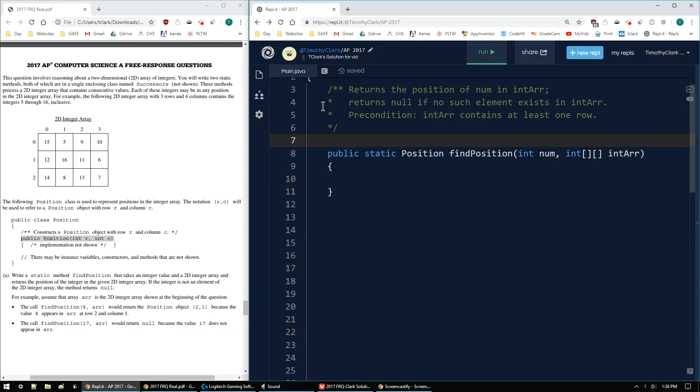T. Clark here with the 2017 AP Computer Science A FRQ number 4A. This question involves reasoning about a two-dimensional 2D array of integers. You will write two static methods, both of which are in a single enclosing class named Successors, which is not shown. These methods process a 2D integer array that contains consecutive values. Each of these integers may be in any position in the 2D integer array. For example, a 2D integer array with 3 rows and 3 columns.